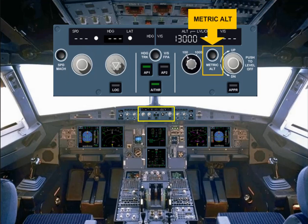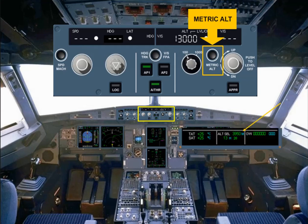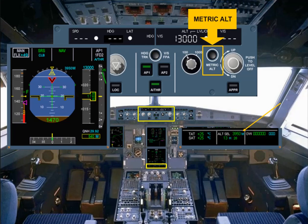The metric altitude push button is also part of the altitude area. This push button is used to display the selected altitude in meters on the permanent data part of the system display, and as an option, the selected and actual altitude in meters on the PFDs.